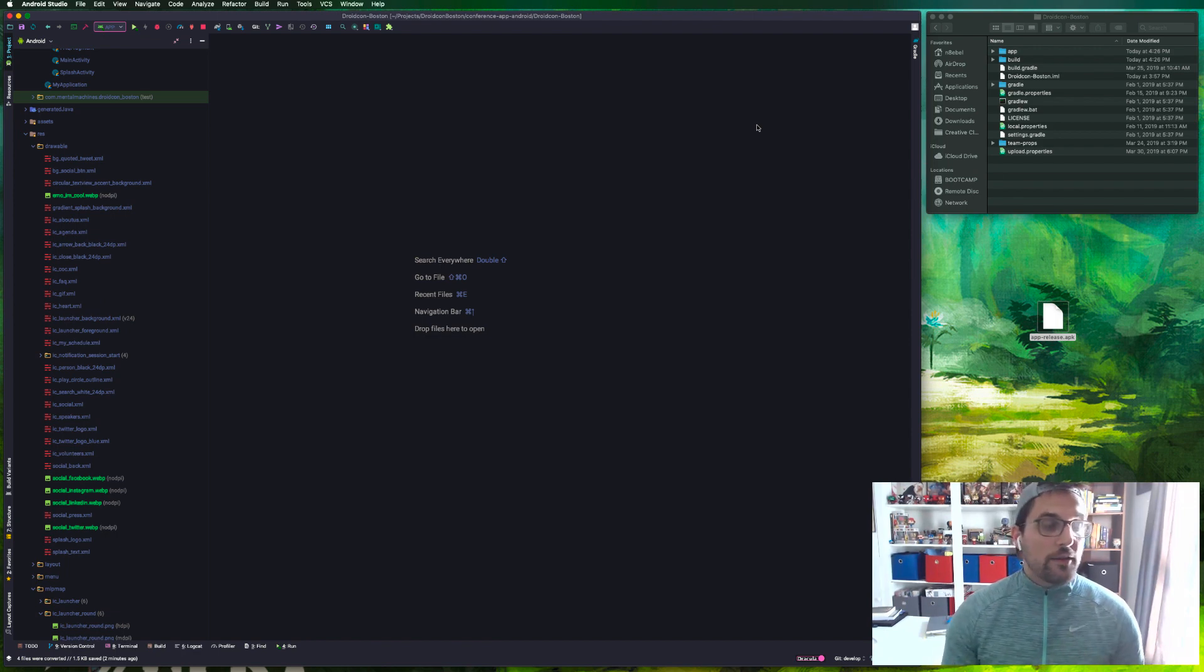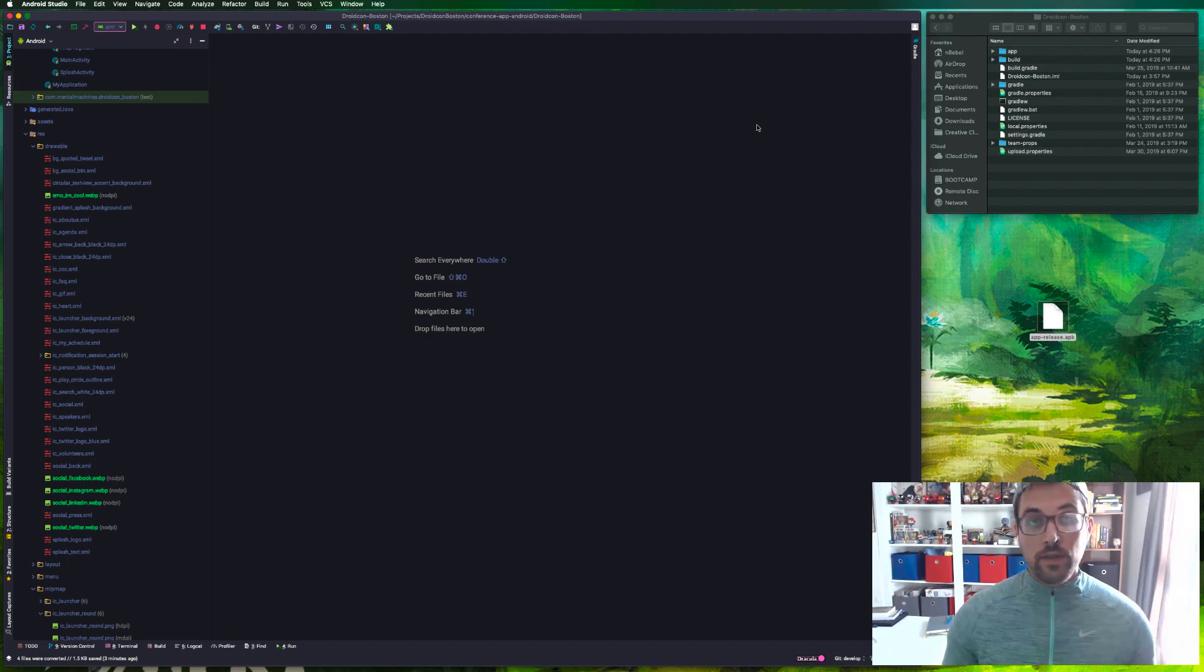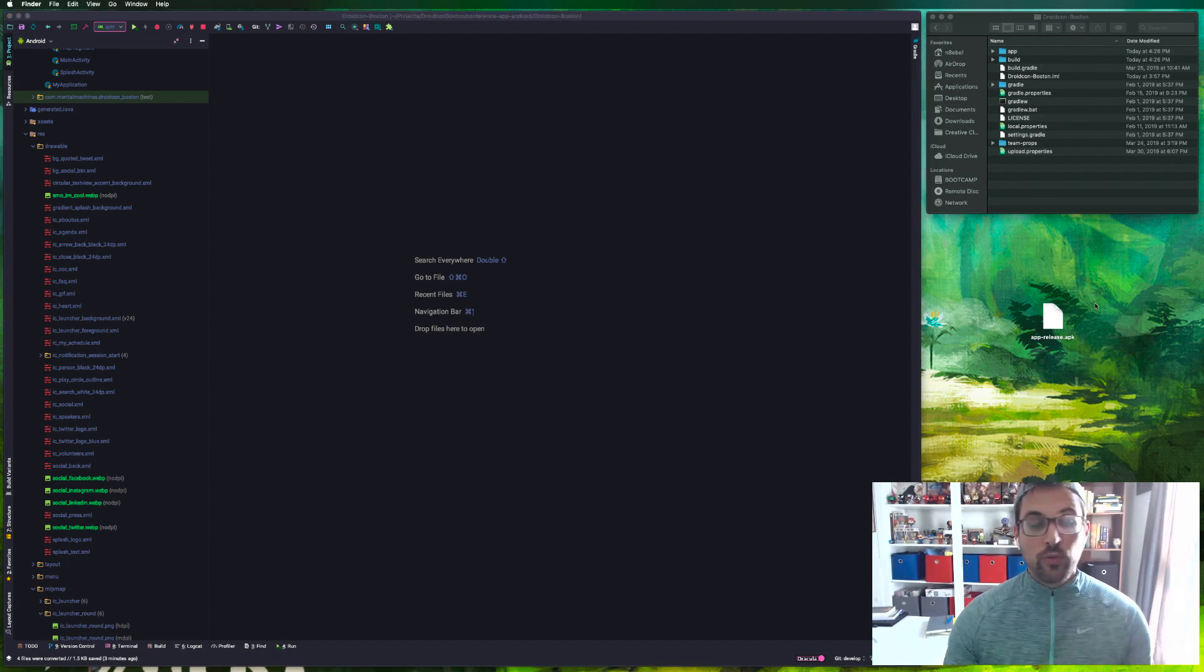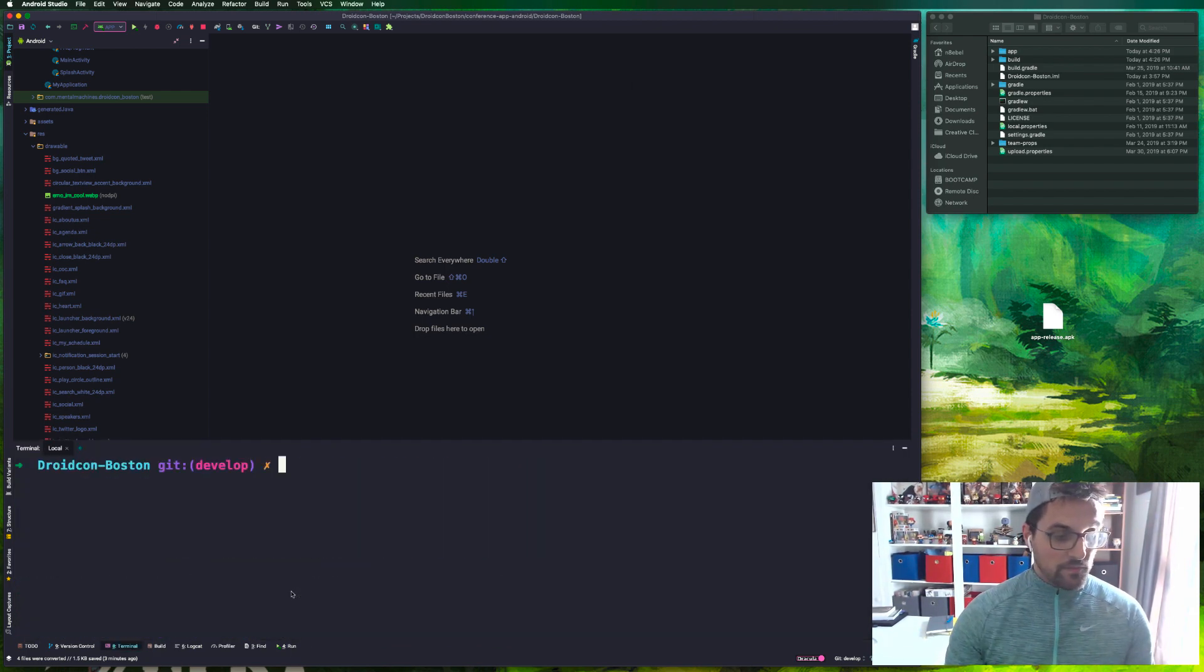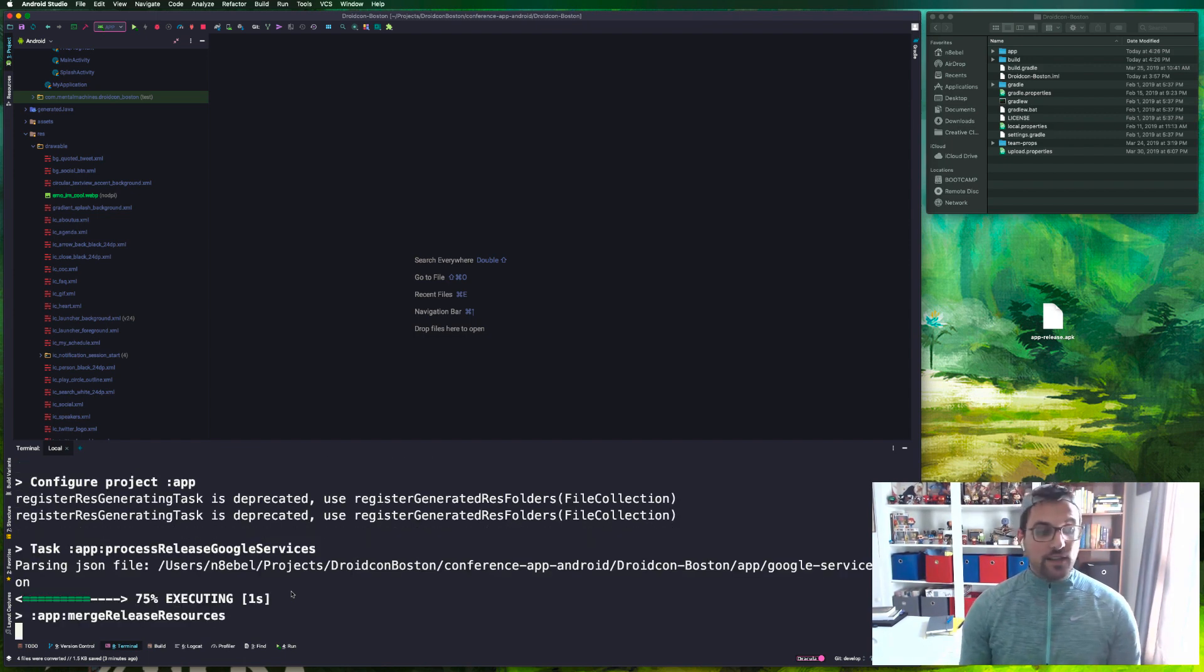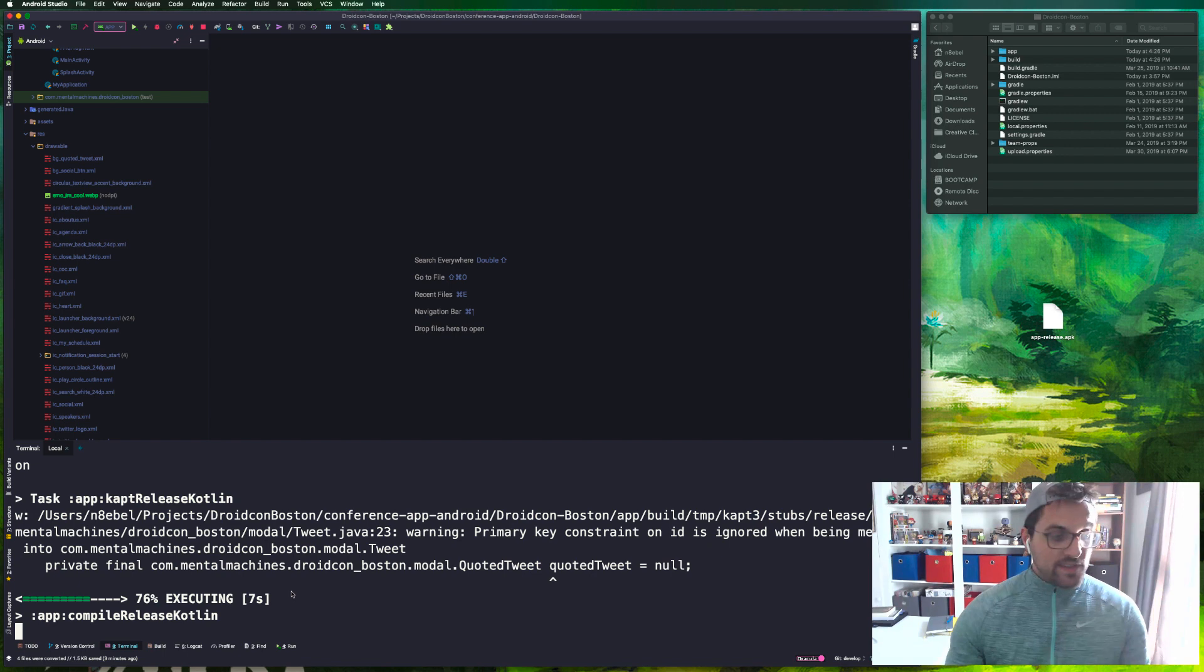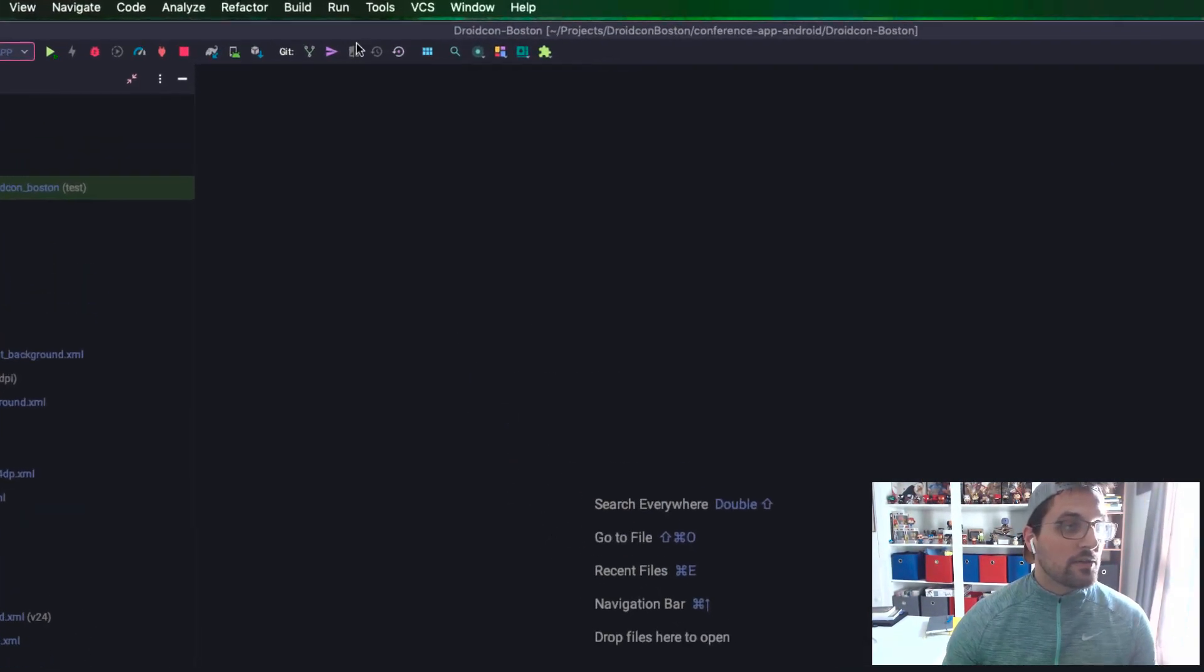Okay, so now that we have removed a few assets and converted some PNGs into a more efficient WebP, let's walk through what it would look like to compare the newly, hopefully smaller APK to the older one. Down here on the desktop I just have stashed the older release APK. Now I'm going to go down to my terminal once again and do a new assemble task here to generate a new release APK.